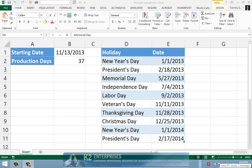Many business professionals use Excel as a tool to assist in scheduling and in project management. If you use Excel for these purposes, you should know about a very useful Excel feature that can assist you in these endeavors. It is called the Workday function. You can use Workday for a number of purposes, including projecting the completion date for a project. In this tip, you will learn how to use Workday to assist in scheduling and project management.